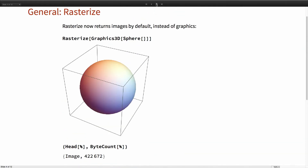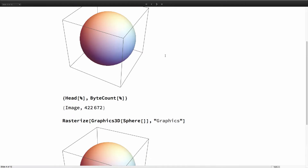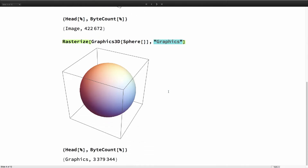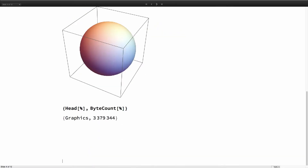Here we have Rasterize of a 3D sphere. The head of that object is now Image and the byte count is about 400K. You can still get the old Graphics form by using the two-argument form and asking for graphics — that was the default, and in that case you get a Graphics object that was three megabytes. By changing what Rasterize returns by default, it becomes more efficient: your notebooks will get smaller and things will be faster.